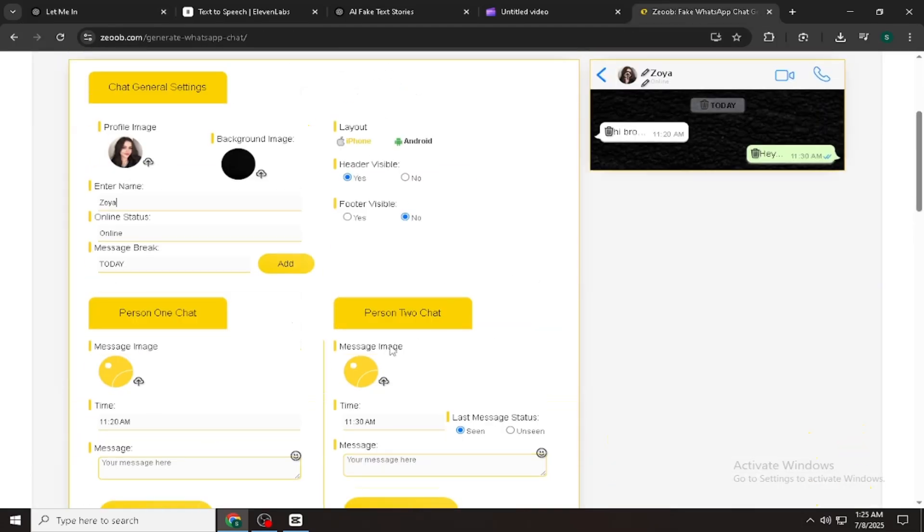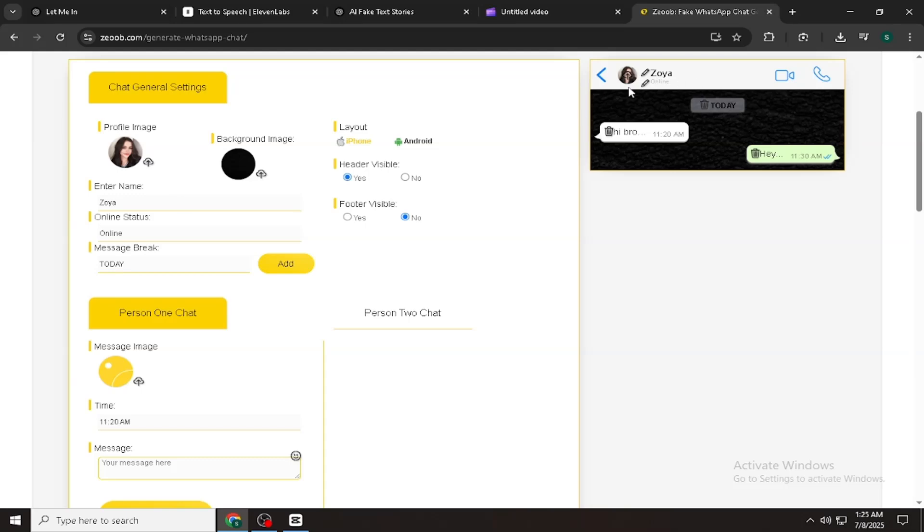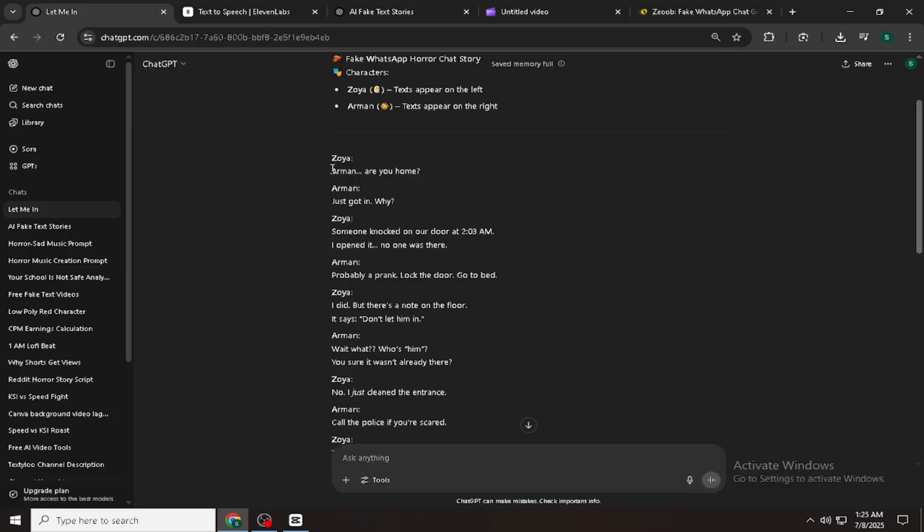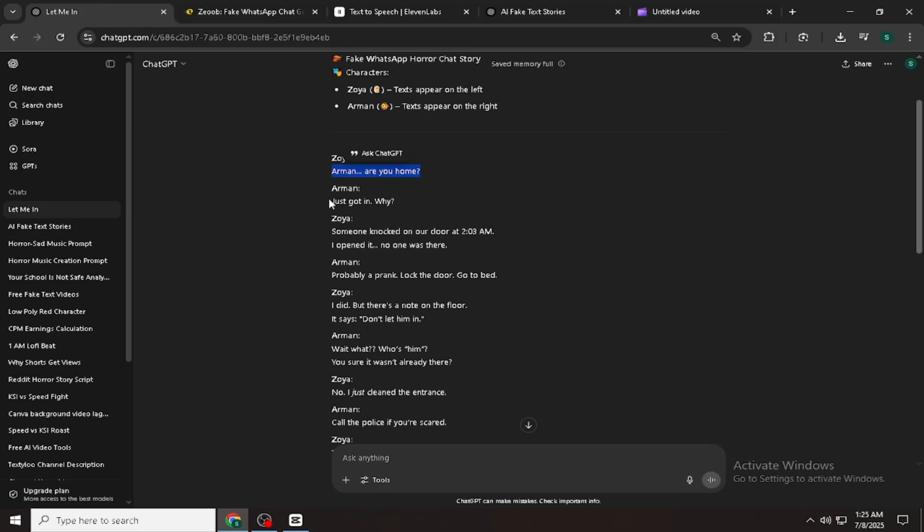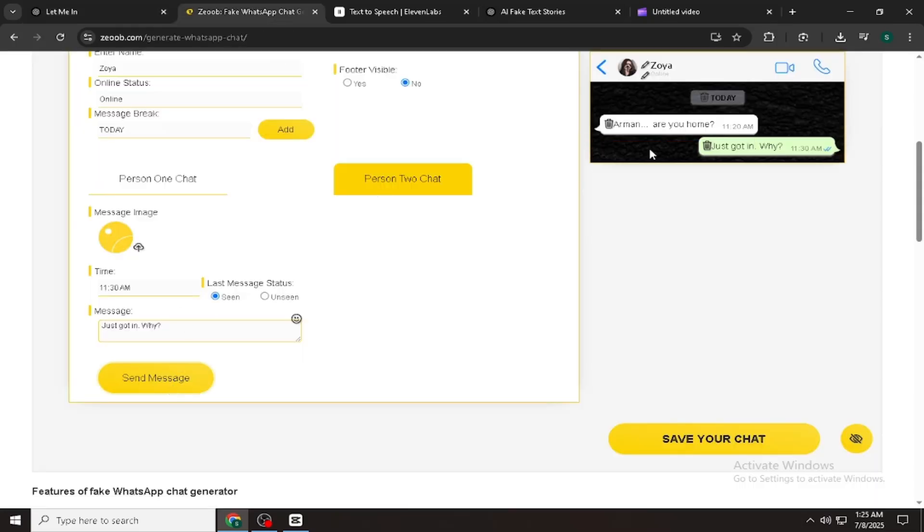After that, take the script that ChatGPT generated and start pasting the messages one by one into the chat. All right, now I'm pasting all the chat messages one by one. Let's do this quickly. This process takes a little bit of time because we're doing everything manually.